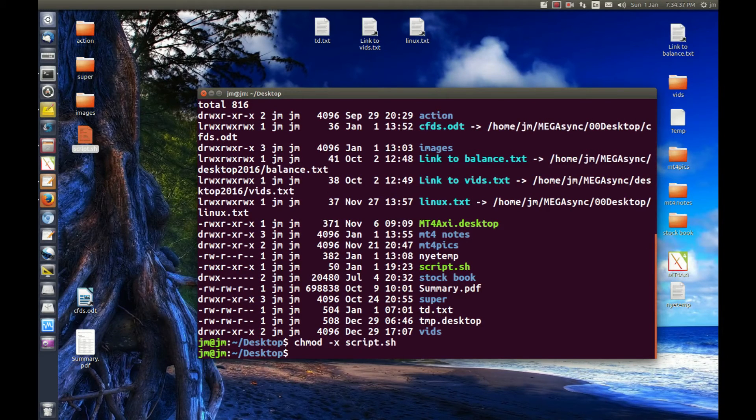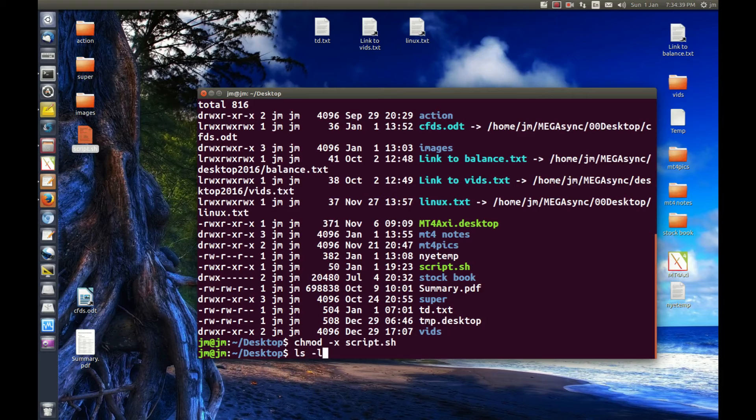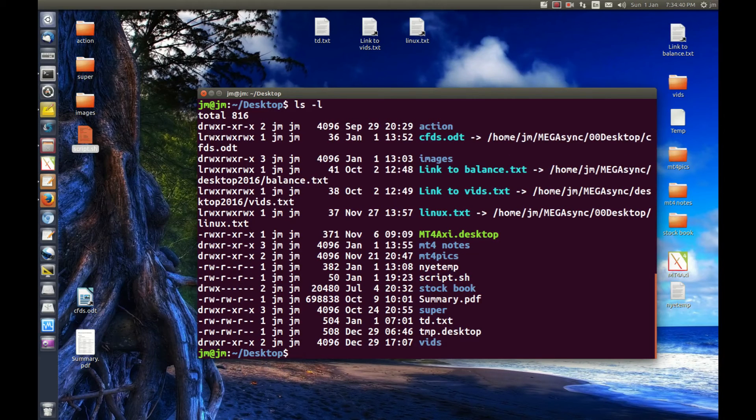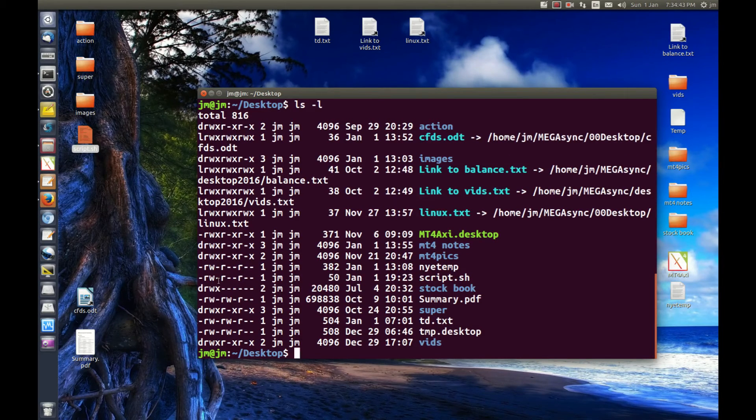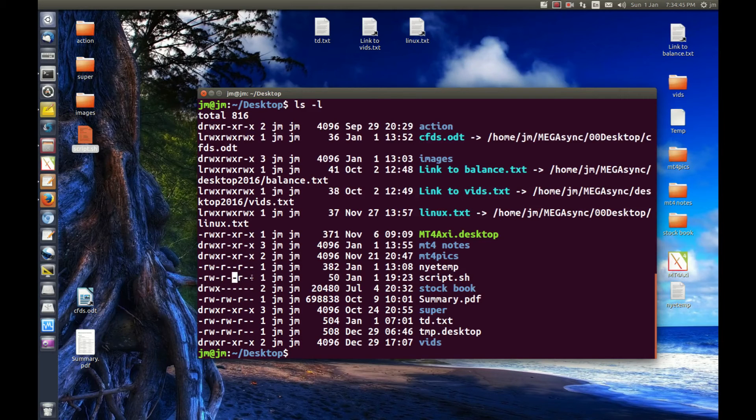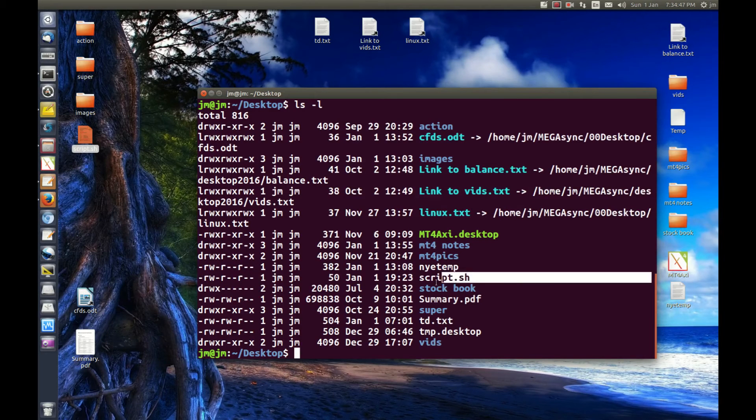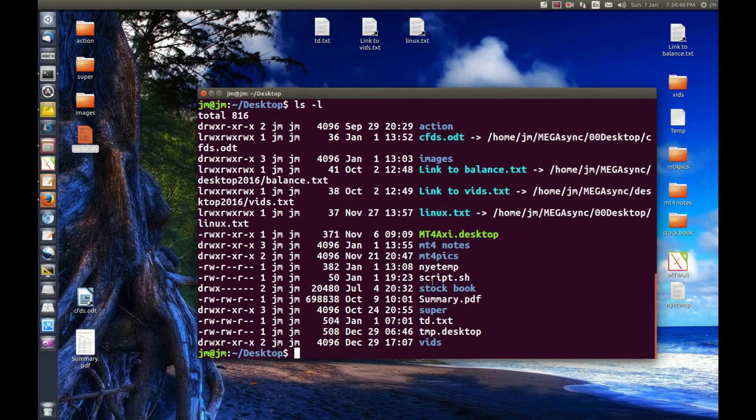And what we'll do now is just see that that's worked as well. And just run a list command there really quickly, and see that no longer do we have the execute permissions across the board at all.